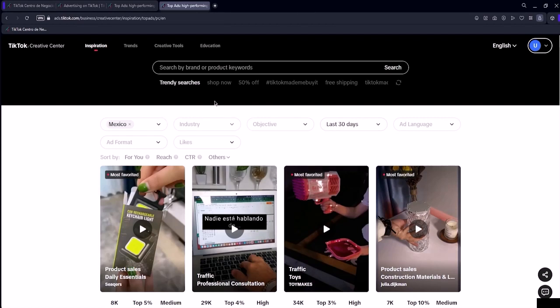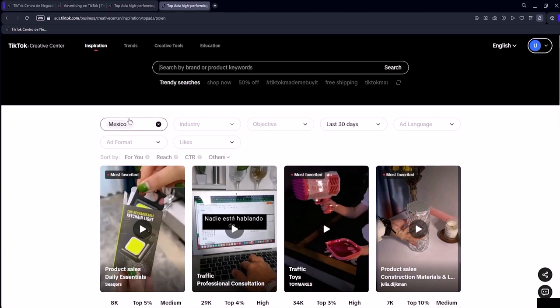But in the objective, I'll choose conversion campaigns and we'll try a few examples. Since I selected conversion, the ads have been updated. And other ads from other people targeting the conversion objective have appeared. Most of them are dropshipping ads promoting products for the purpose of sales.